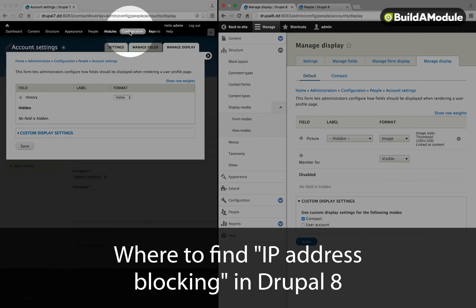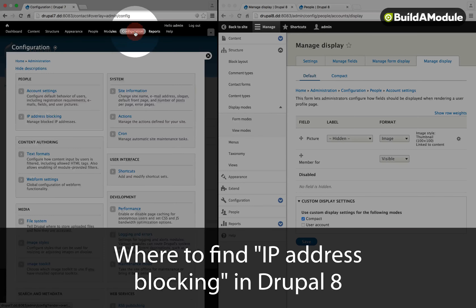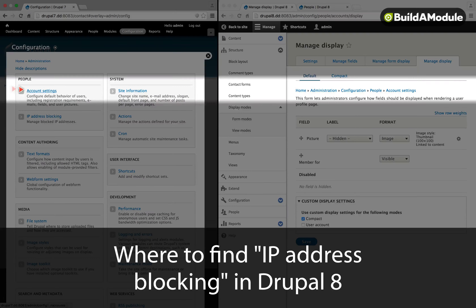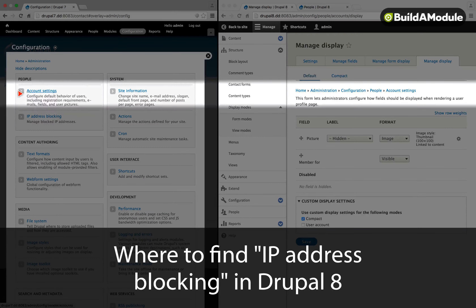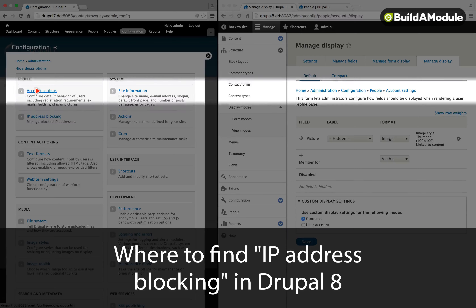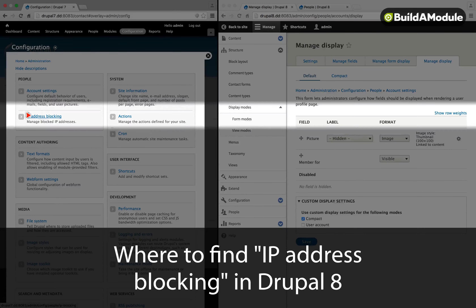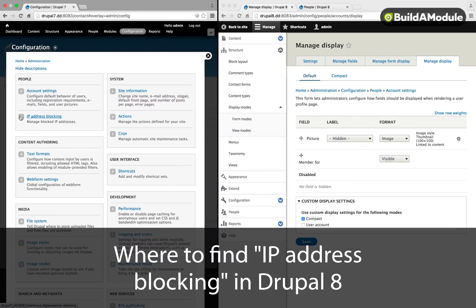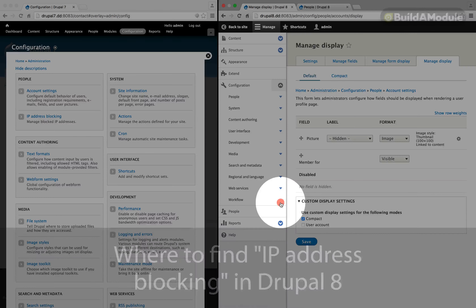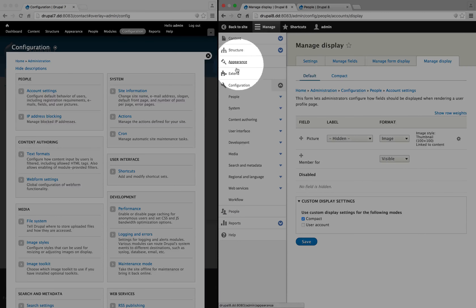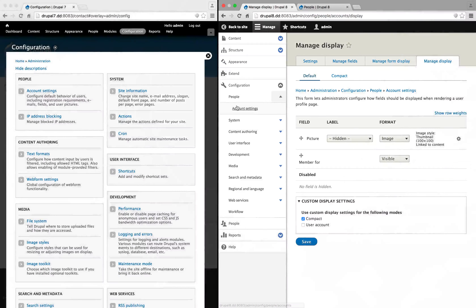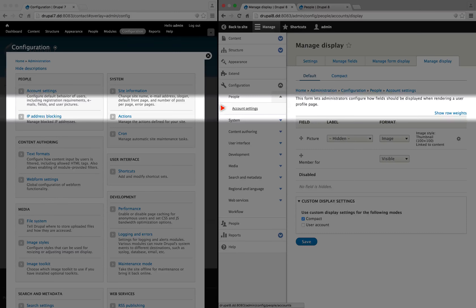In Drupal 7, if we went to Configuration, there would be two items here under People: Account Settings and IP Address Blocking. In Drupal 8, however, if we go to Configuration and then People, the IP Address Blocking is missing.